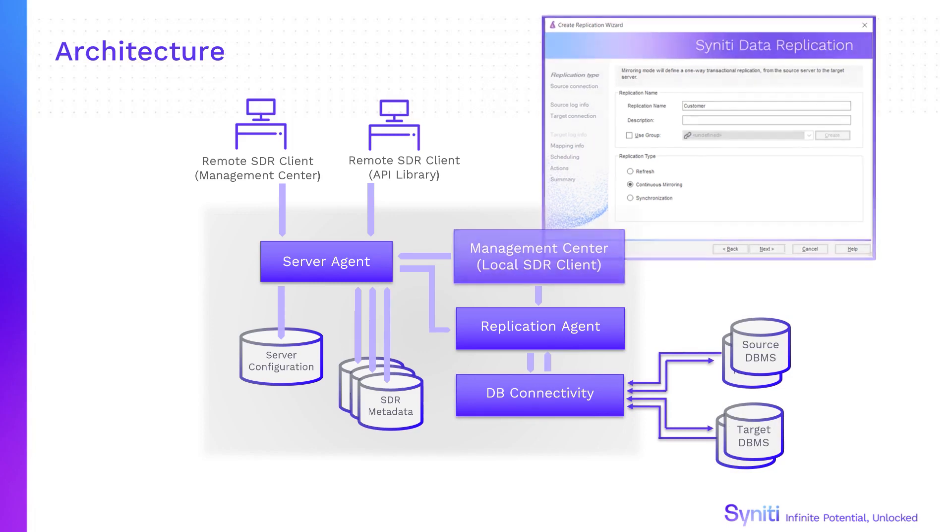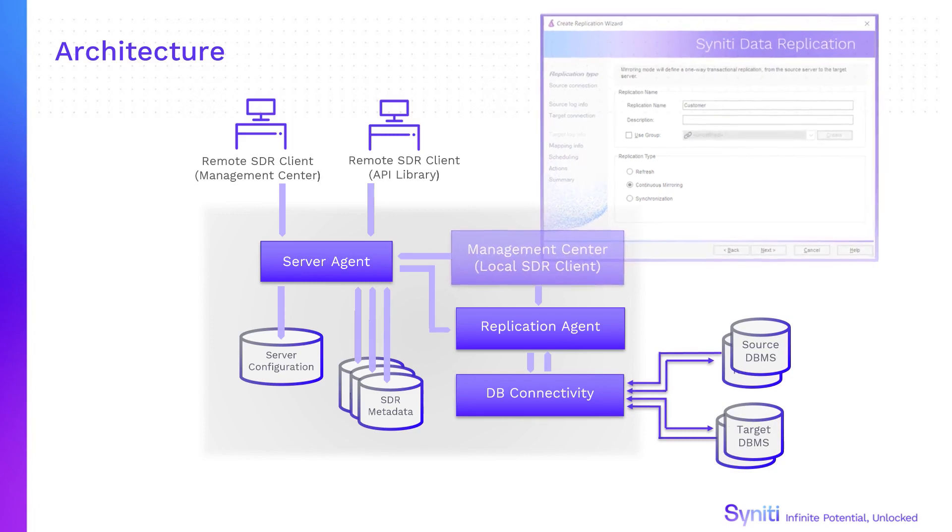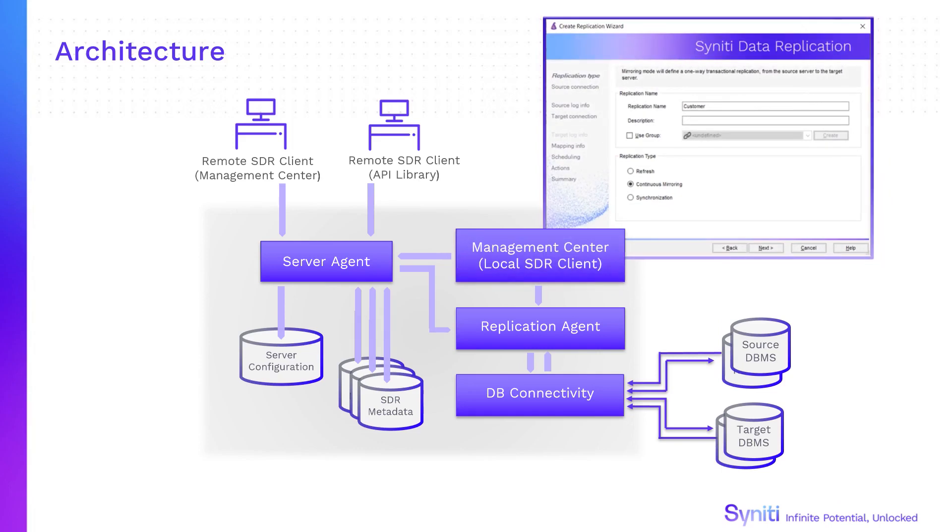Use the management center and wizards to set up connections and replications. Then schedule and run them using the replication agent.